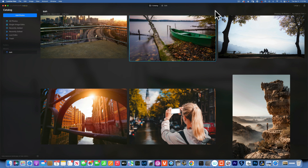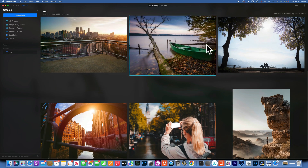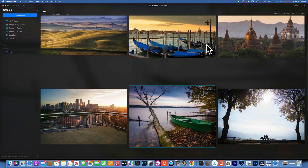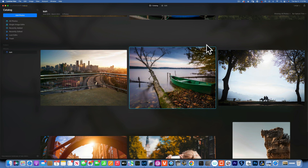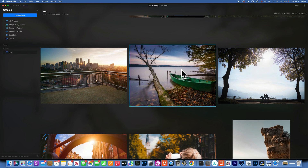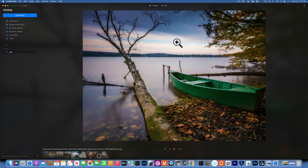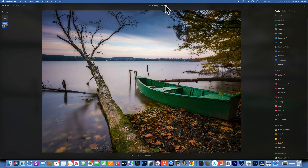Hello, my friends. Here we are in Luminar Neo and today we are learning how to add sun flares to our images. I have attached an image in the description below — you can go out there and download it for absolutely free and use it to create amazing sun flares in your own photos.